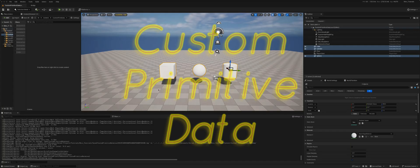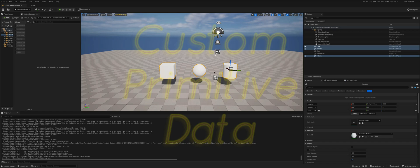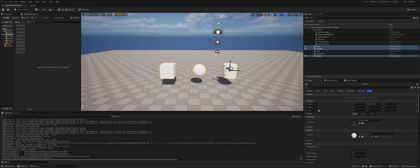So today we're going to look at custom primitive data, but before looking at it let's see what problem it elegantly solves.